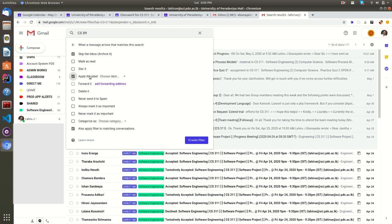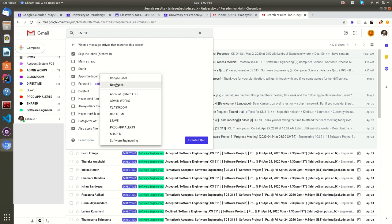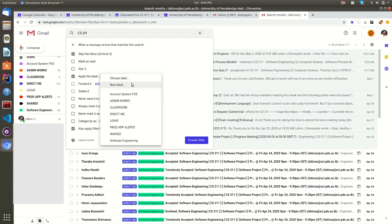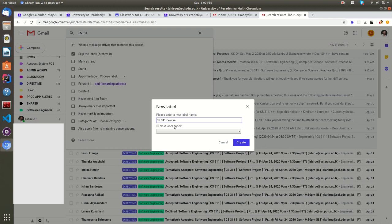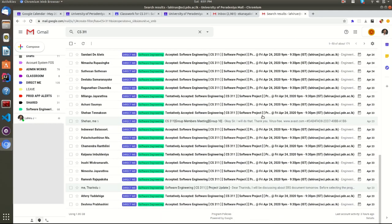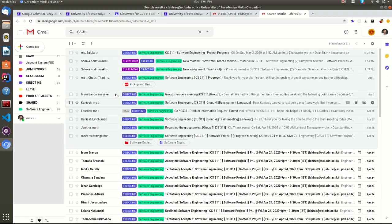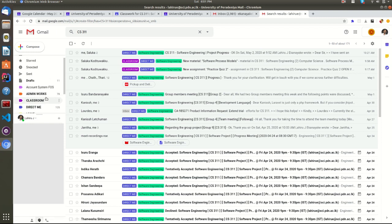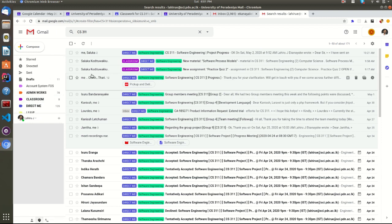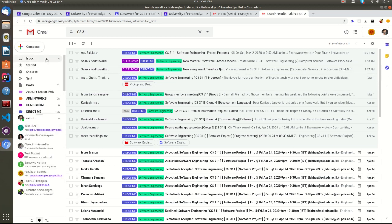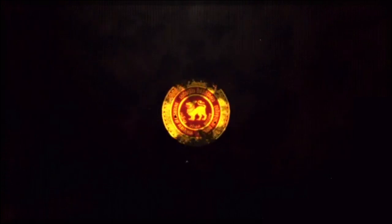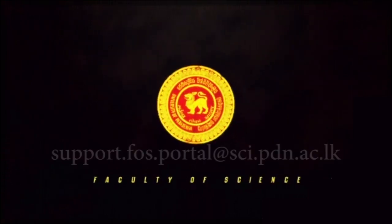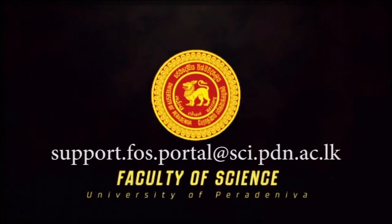Now you have to select a label where you can view all the filtered emails based on the above condition. You can create a new label or you can move these filtered emails to an existing label. Now click on the create button, and the newly created label will appear here on the left side of your inbox. Similarly, you can create any number of filters and labels having different colors. If you have any concerns, please send an email to the below email address.